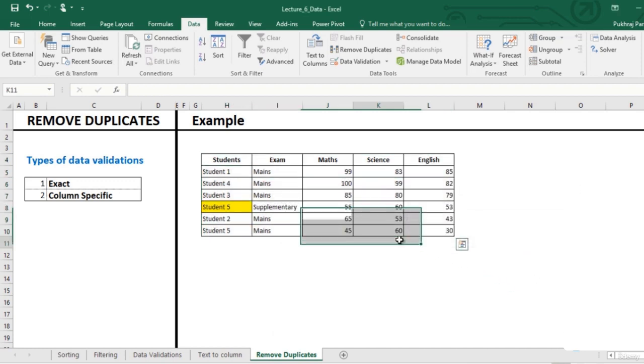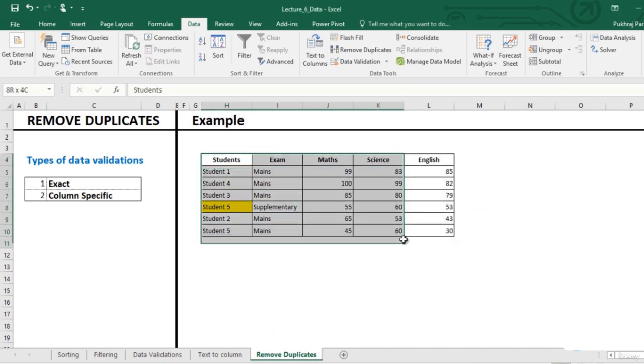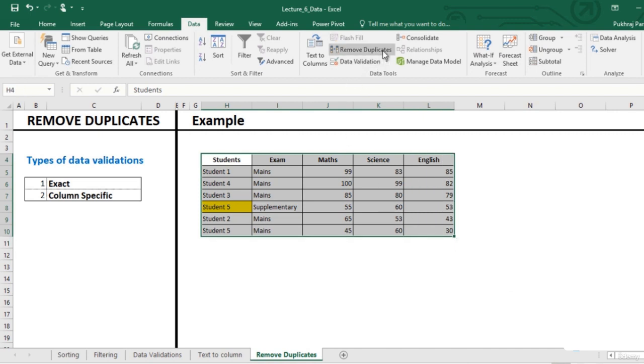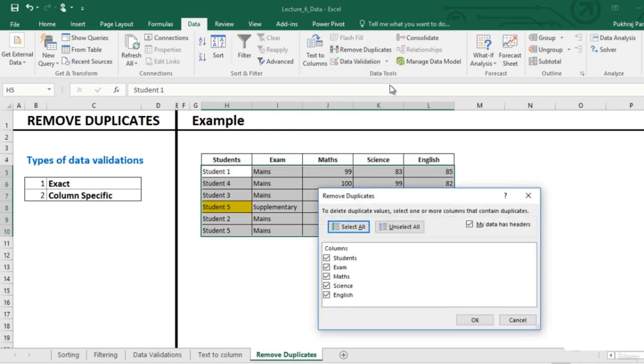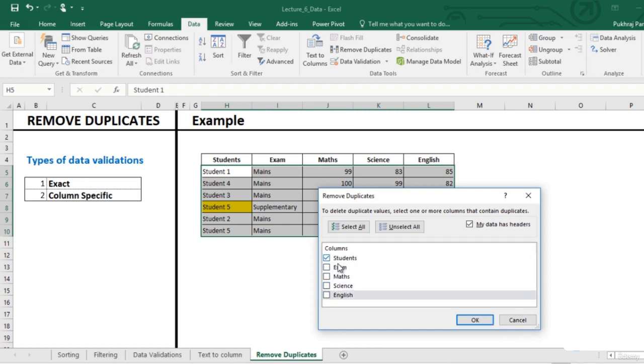Now we will remove the duplicates in this data. This will remove the second entry of student 5 which has lesser marks in English. So uncheck all the other columns, just keep student name and click on OK.